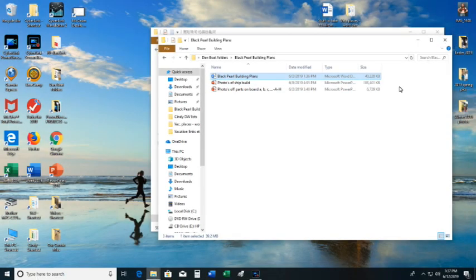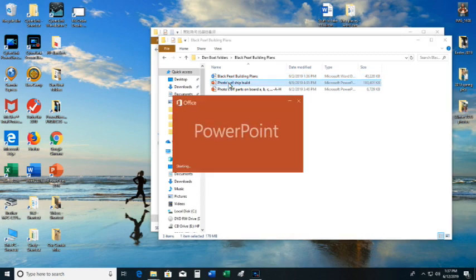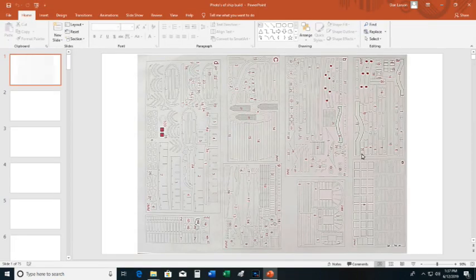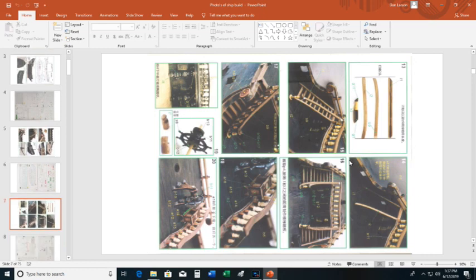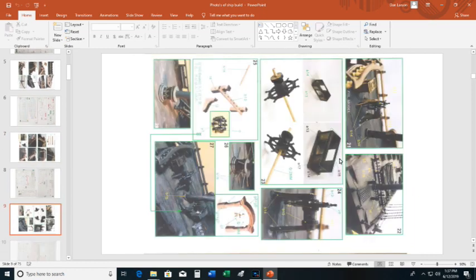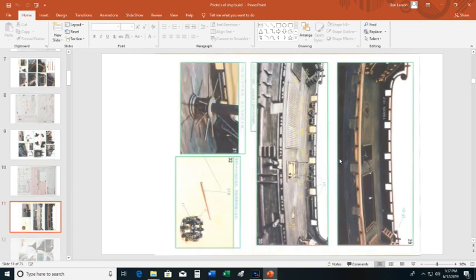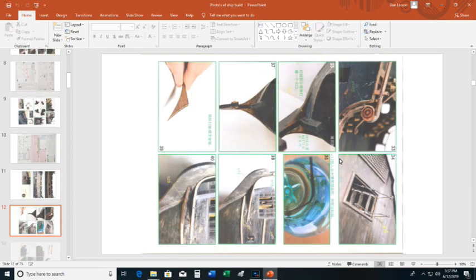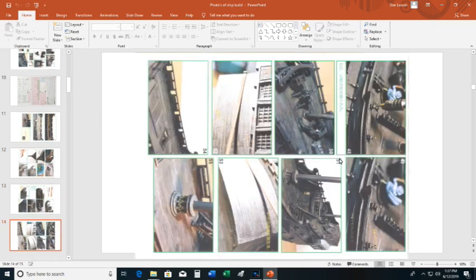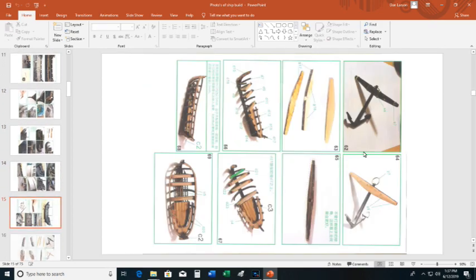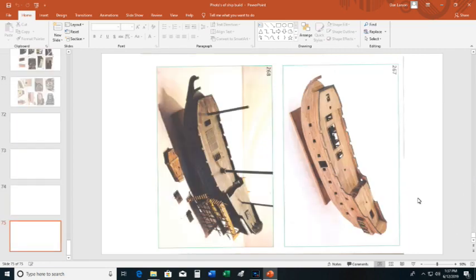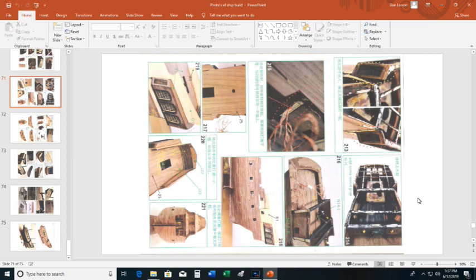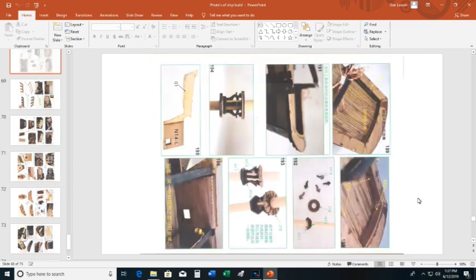In addition to the word documents, there were also photos of the ship. And I combined all of these together in a PowerPoint. Each one of these was an individual photograph. And I wanted to be able to possibly print them out. Although there are a lot of slides. Let me go to the very bottom. 75 slides total. And each one with multiple pictures.